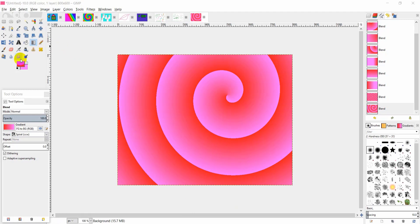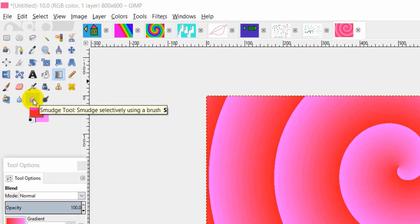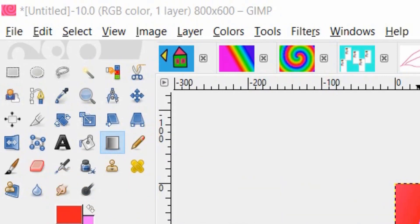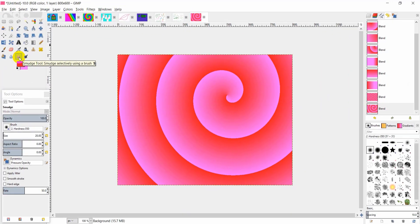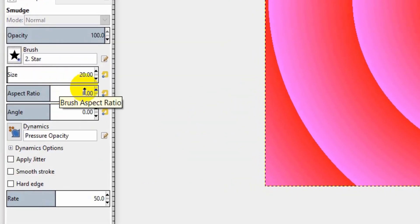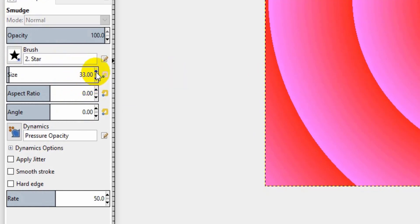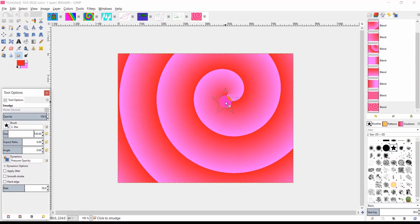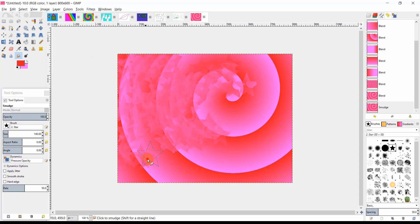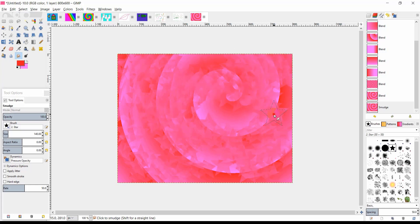The Smudge tool is used to mix the current color with the surrounding colors. Choose the Smudge tool, then choose the shape of its brush — for example, a star. Increase its size as you like, then click and drag to mix the colors.